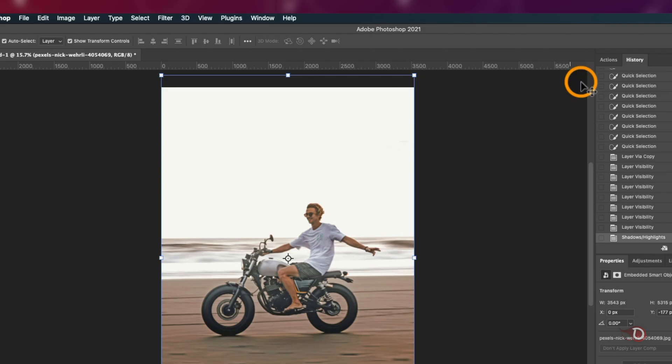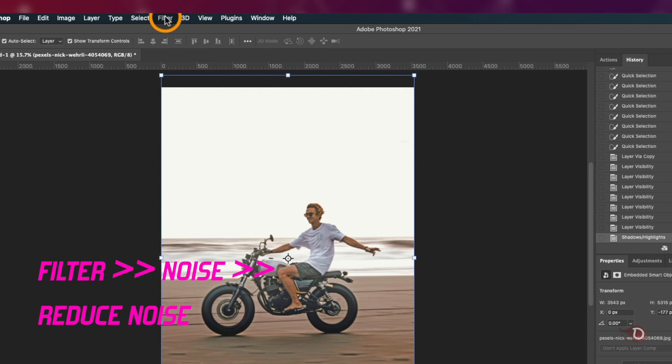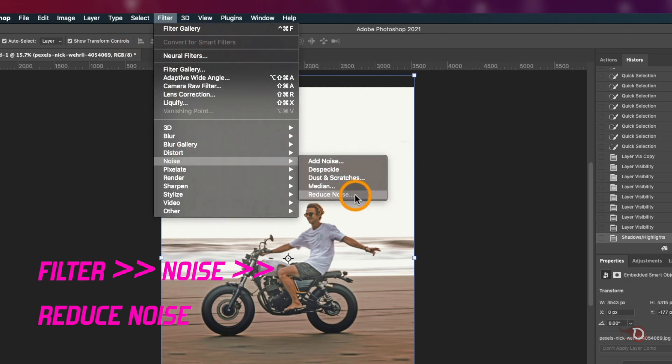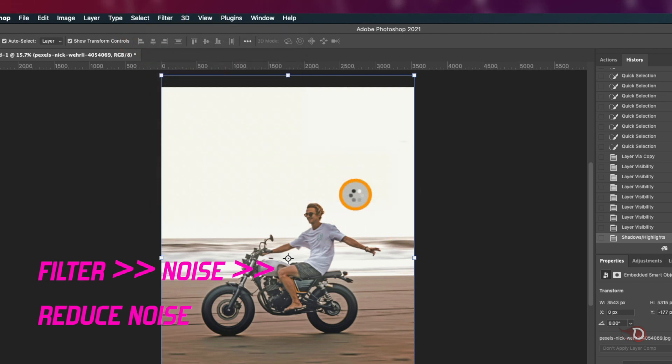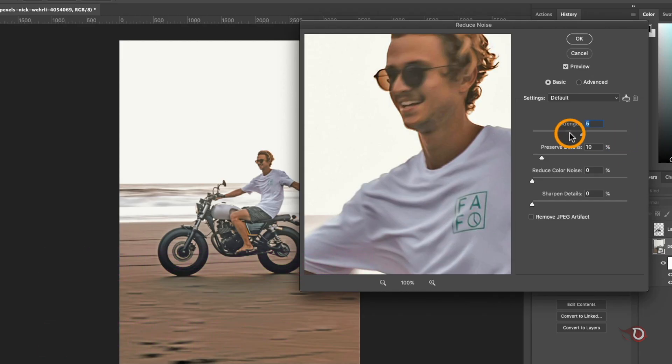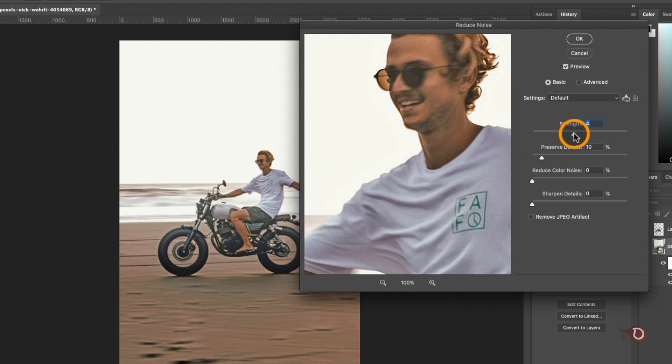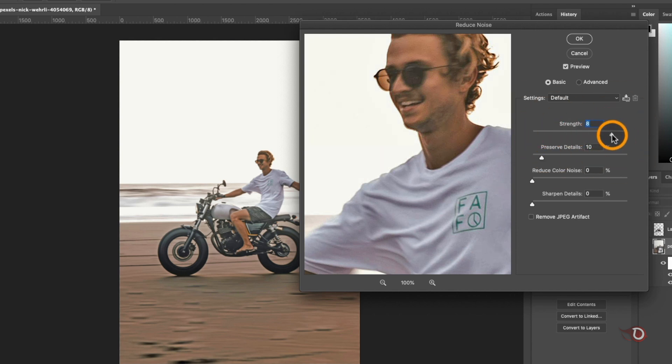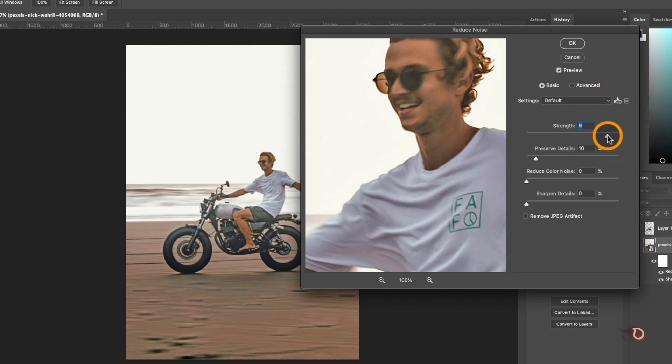Next we're gonna click on Filter here, then go to Noise and click on Reduce Noise. By default the strength will be zero. We will increase the strength and it will add smoothness to the image. The image will appear a bit blurry but that is okay, don't worry for that. You can also adjust the preserve details slider and when you are done, hit okay.